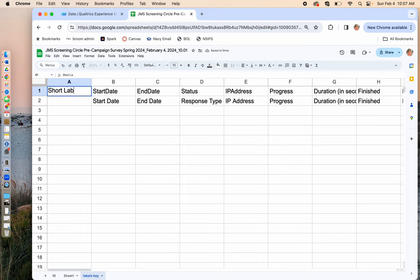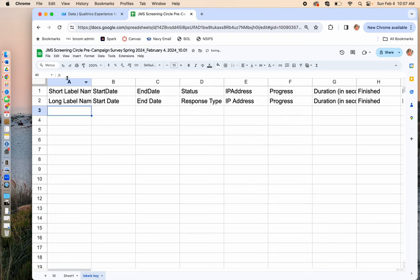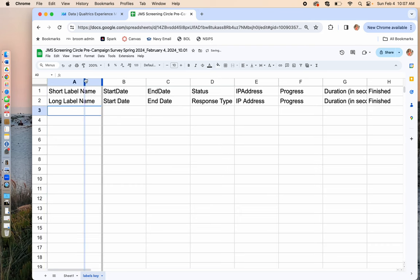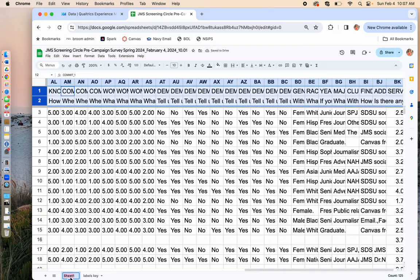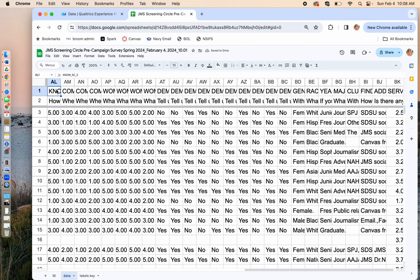As I'm cleaning up and figuring out how I want to do my dashboard, I have two rows of header data at the top and I really only want one. So I'm going to copy both of these, create a new sheet, paste them there, and call it the 'labels key' so I know what these different labels were. I'll insert a column to the left and label it 'short label name' and 'long label name'.